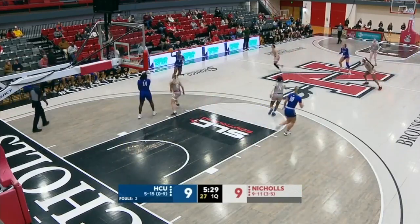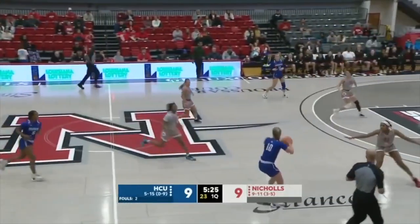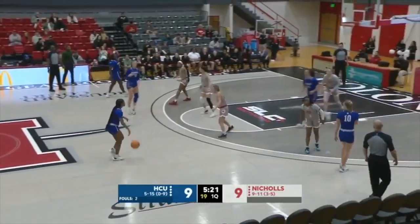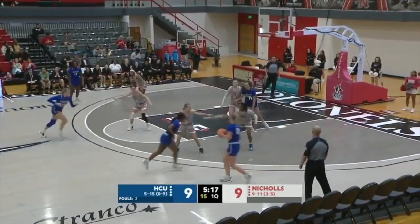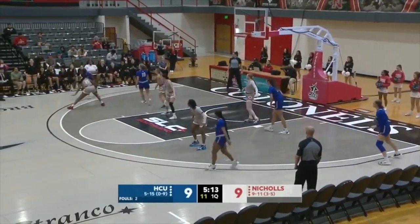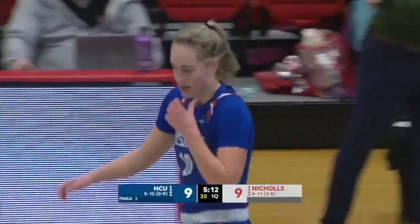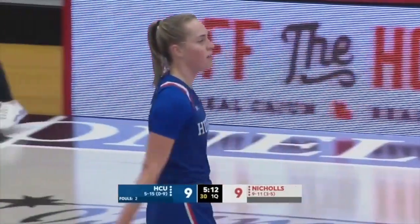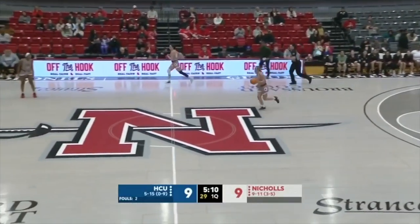Now they're trying to handle that pressure again. Long pass across the timeline to Fields. Now they settle into some half-court offense. The midway point of the first quarter, and the Colonels will force a turnover. Another situation where the ball handler thought a zig was coming but a zag came instead — a little miscommunication. Second turnover caused by miscommunication.